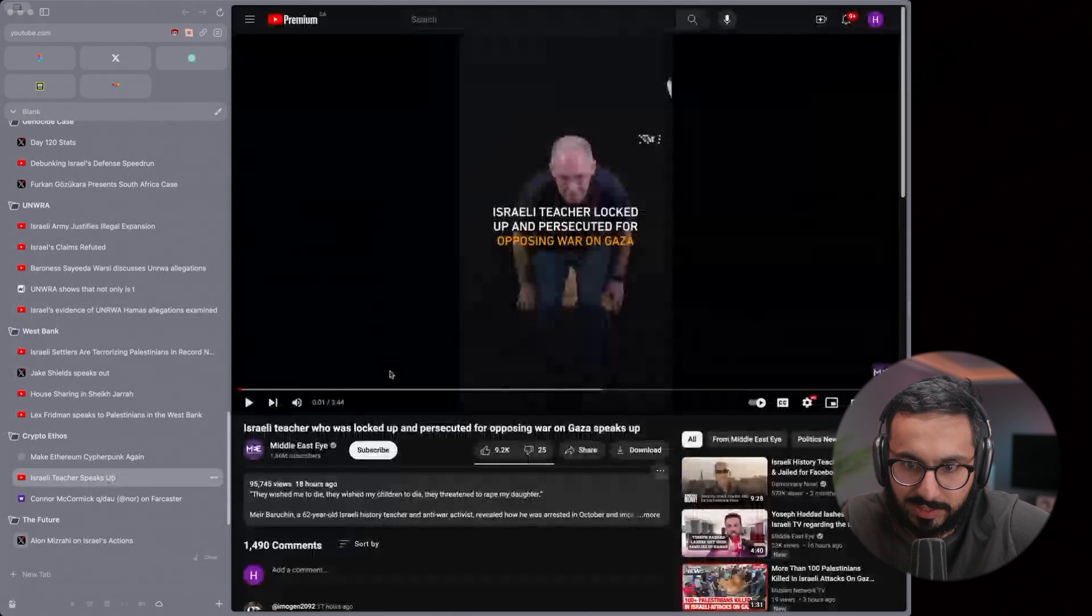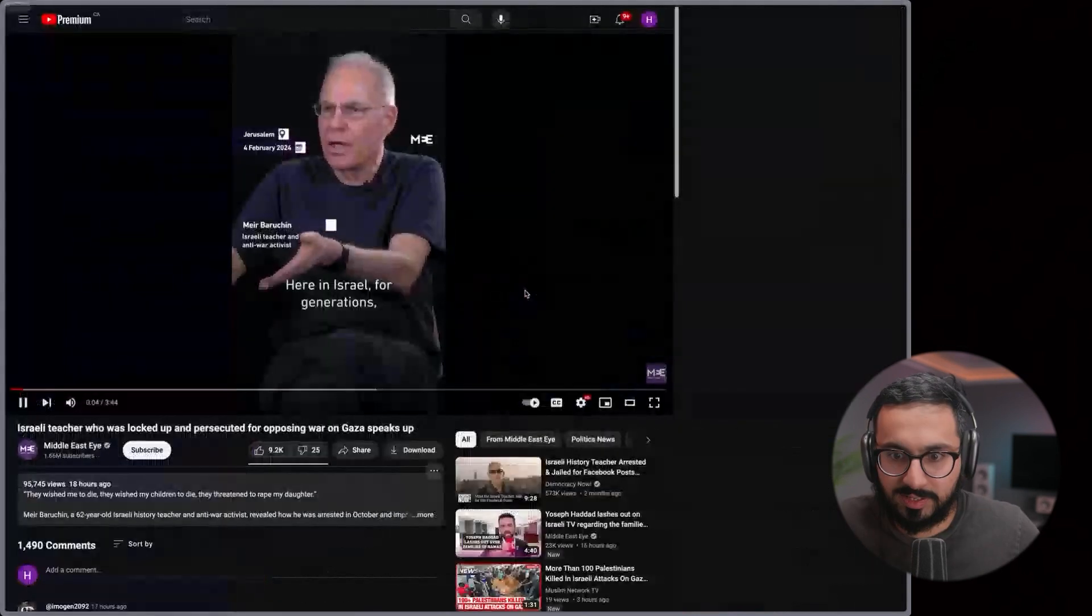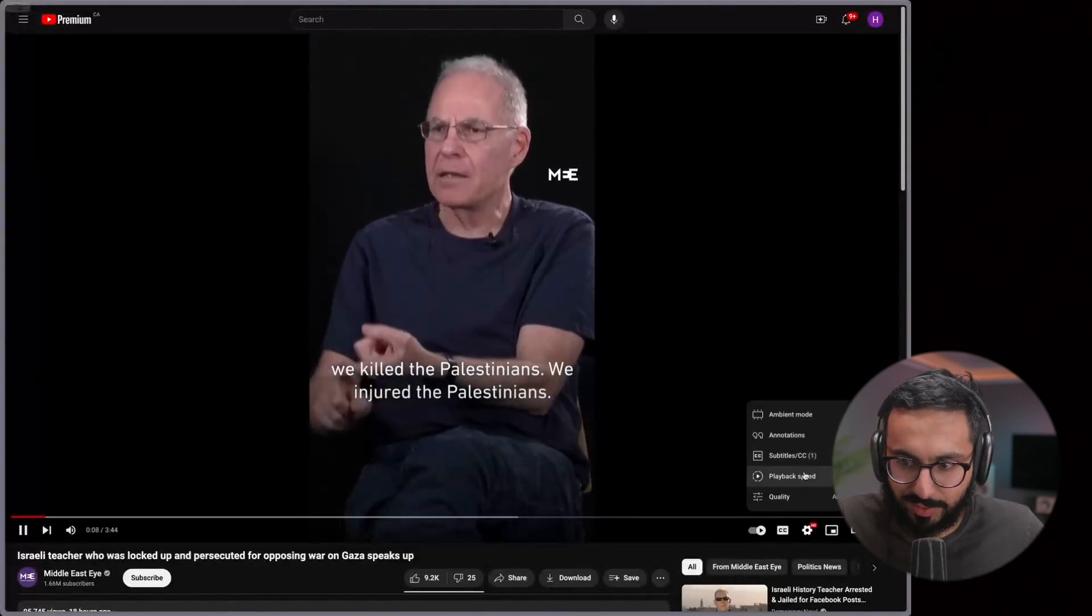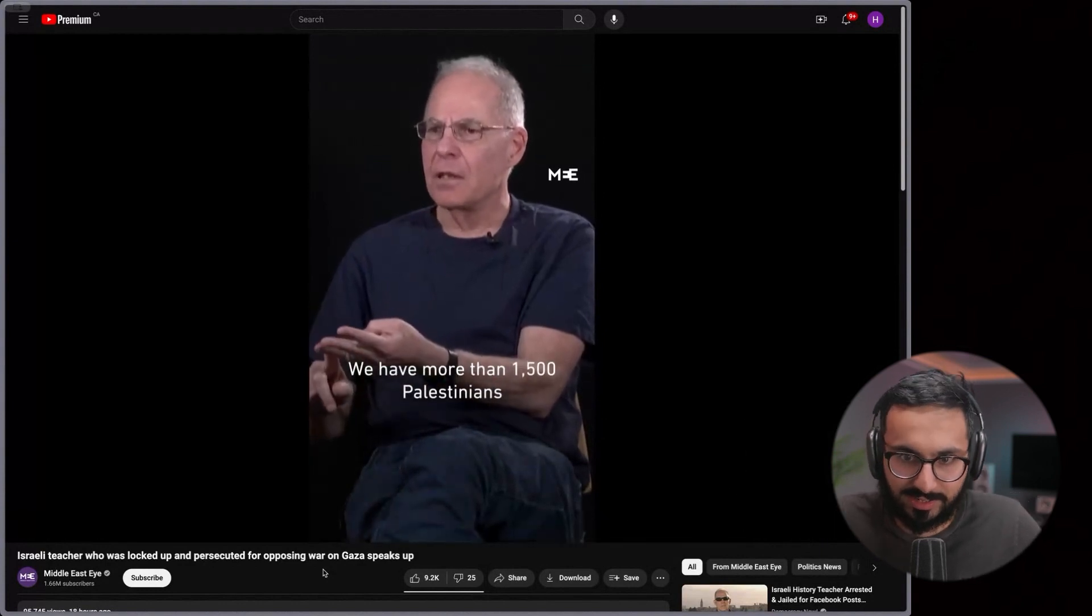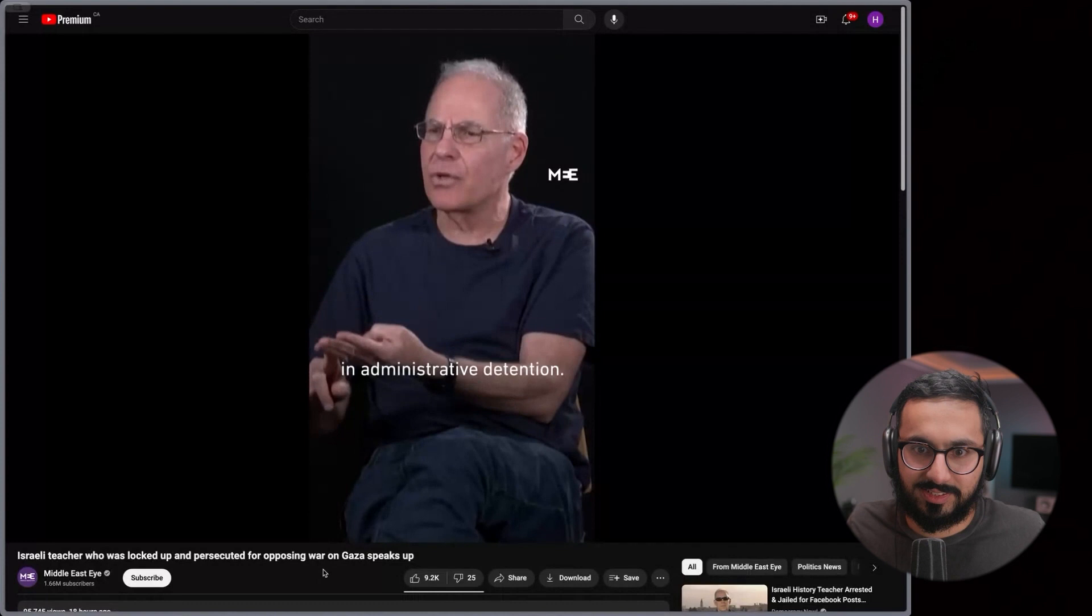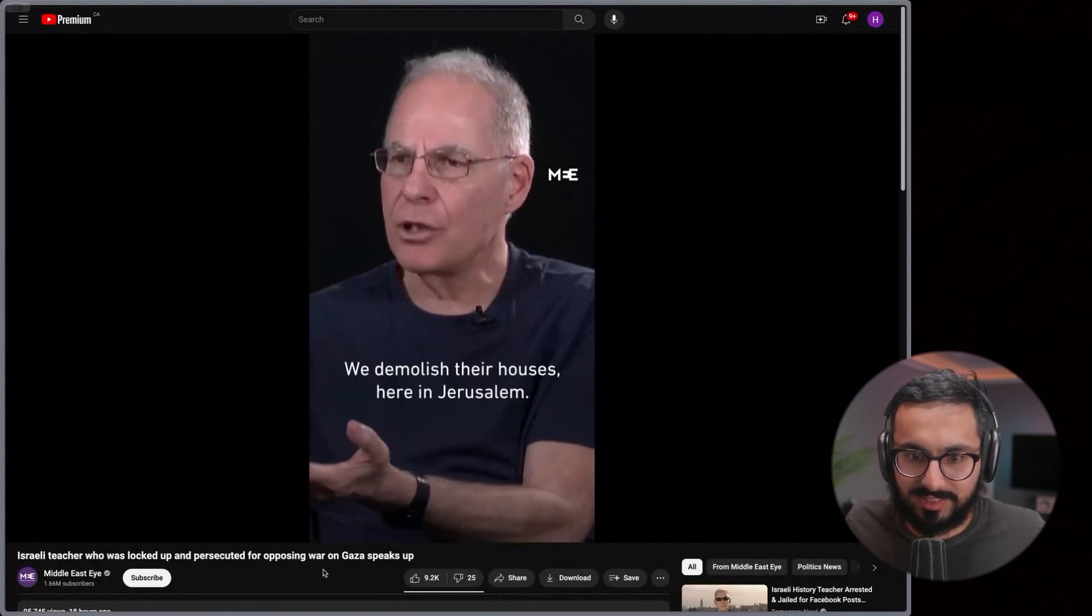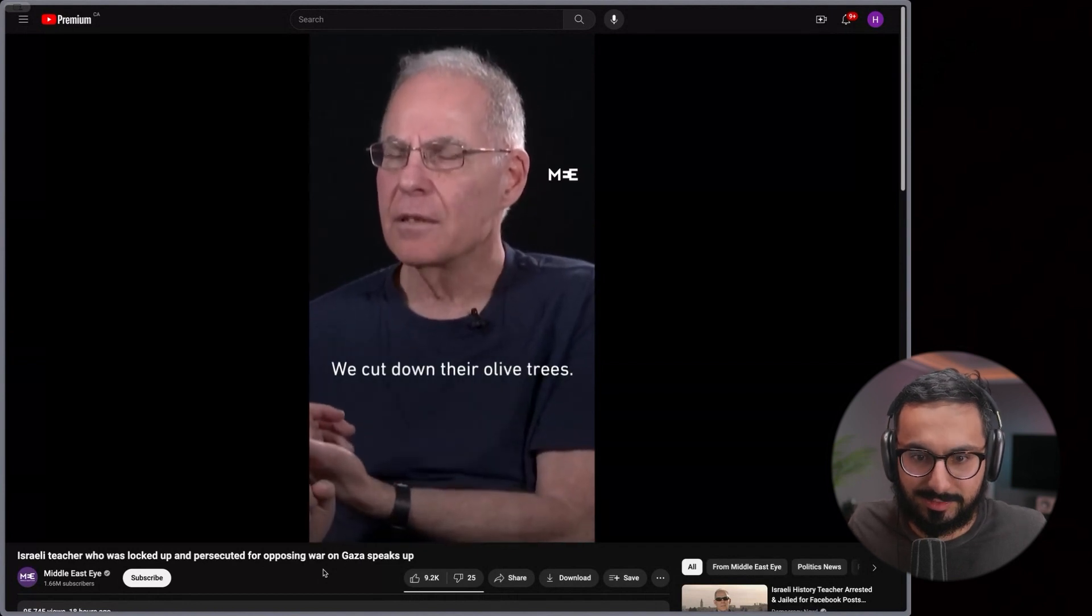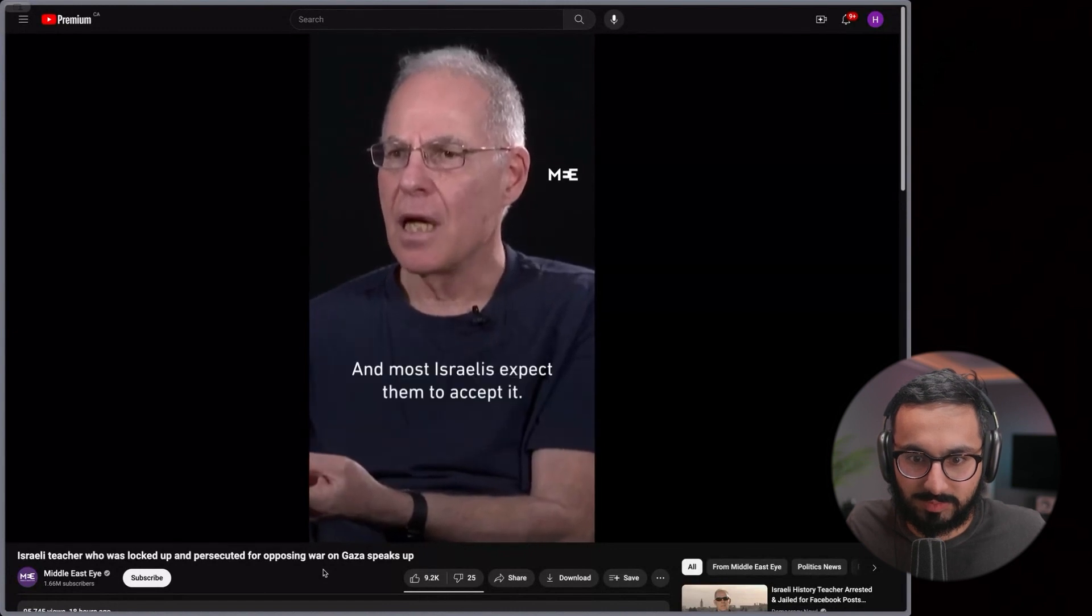It's so difficult because even Israelis who speak up, like this guy, for example. Here in Israel, for generations, this is a teacher. We killed the Palestinians, we injured the Palestinians. Opposing the war in Gaza, and he tells what happened to him. Palestinians in administrative detention.